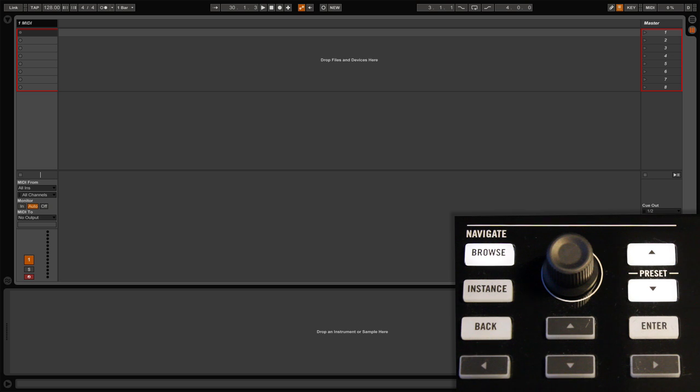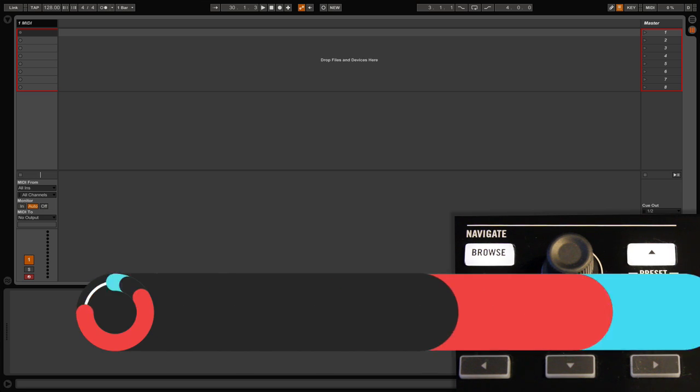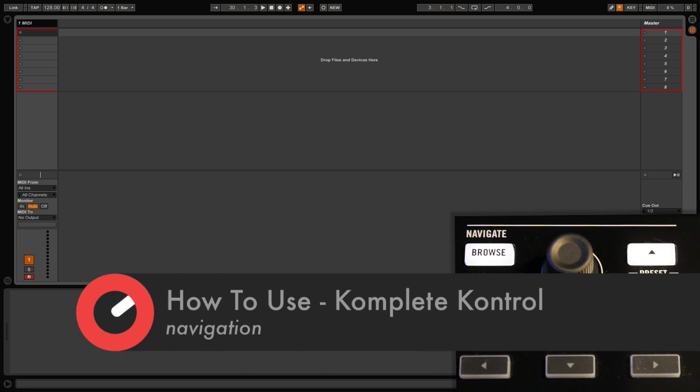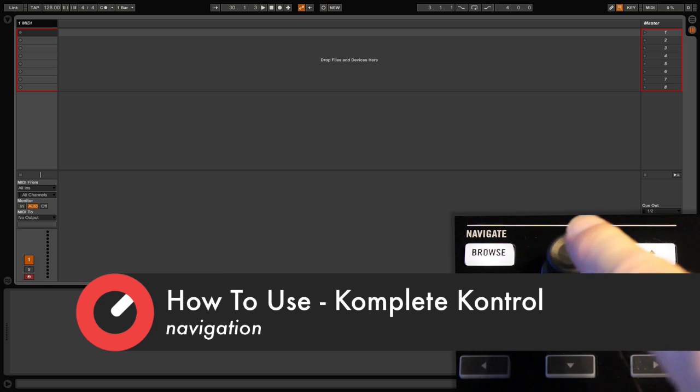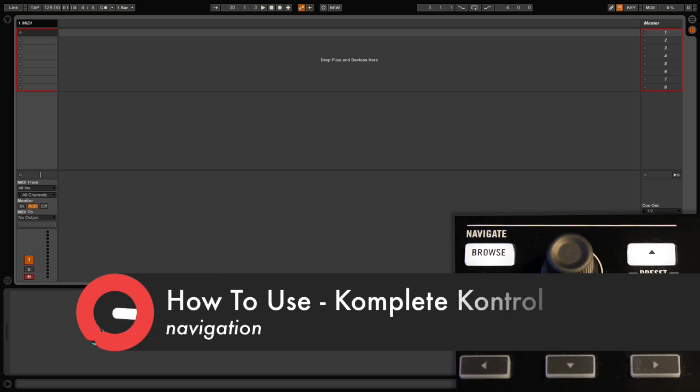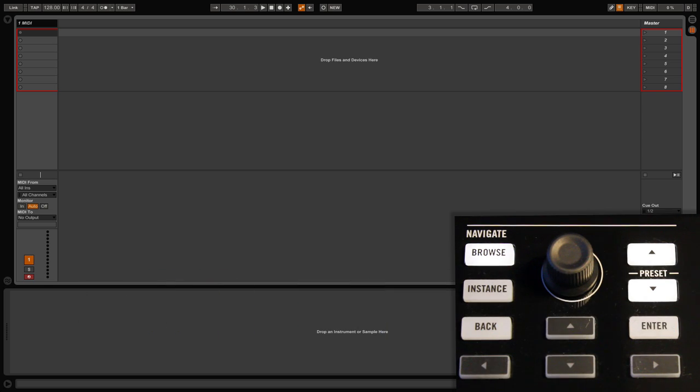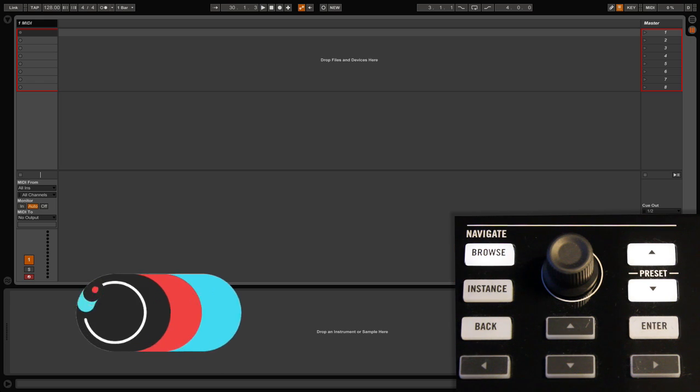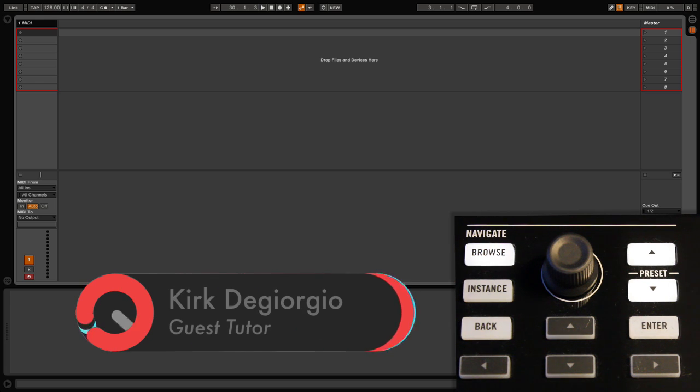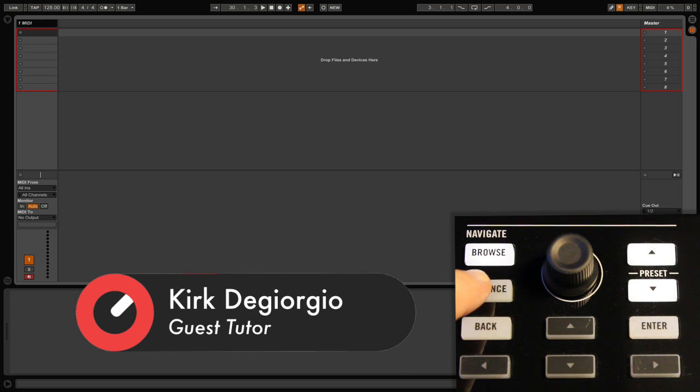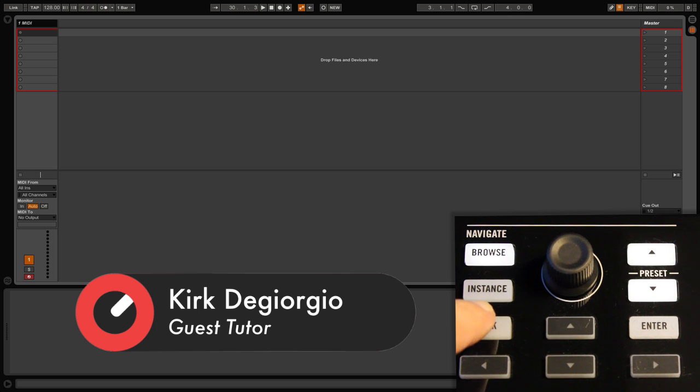The first section of this tutorial will explain how the navigation system works on the S keyboard range. It's located on the upper right section and consists of a browse button, an instance button which requires some further explanation, a back button which is pretty self-explanatory and takes you back to the previous state in your browsing.